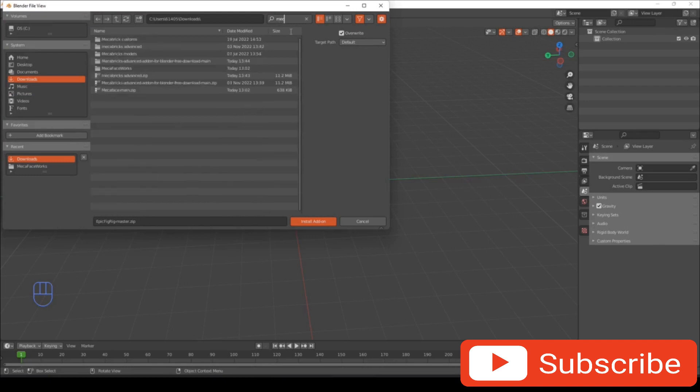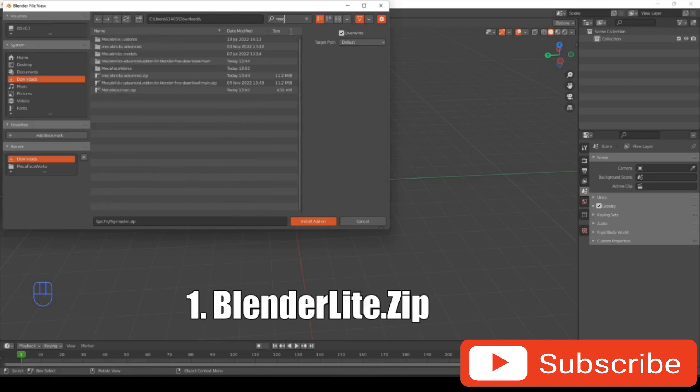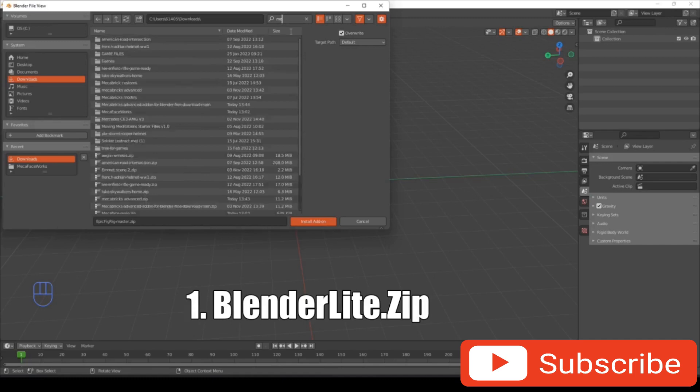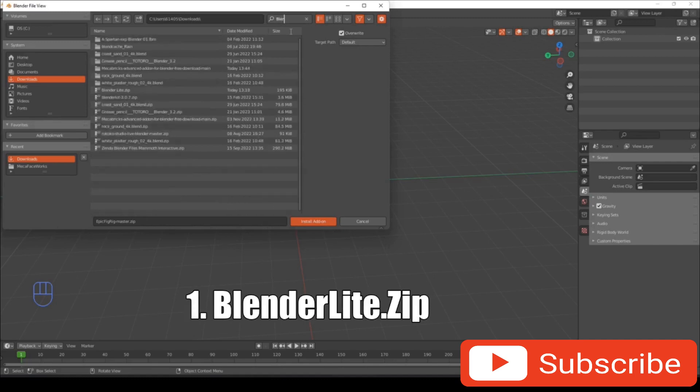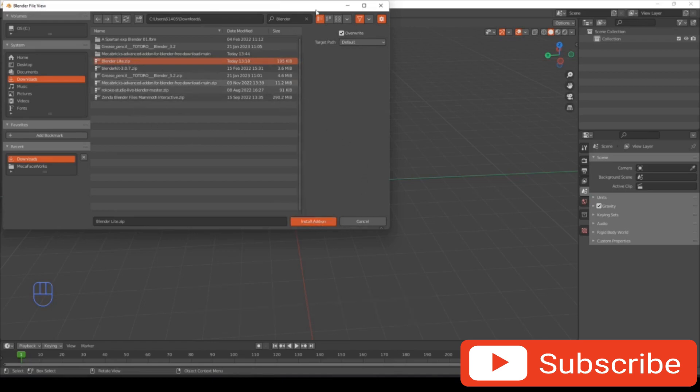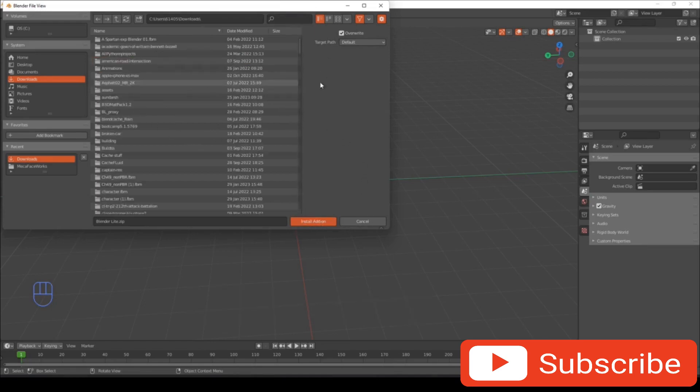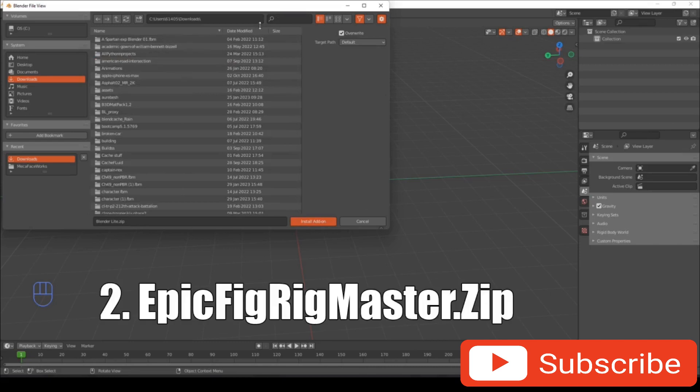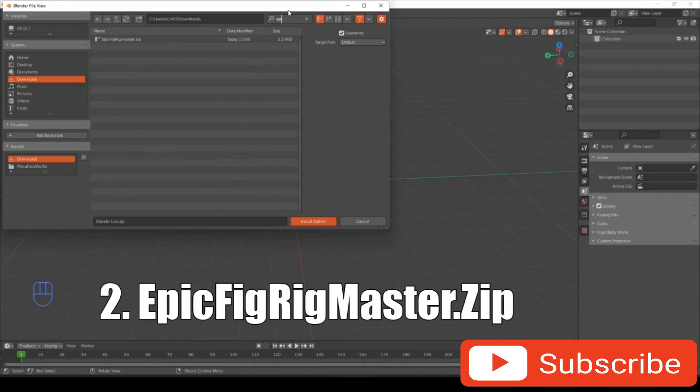That's the one you want to click, Blender Lite. So when you've selected that, you're going to click install add-on and it should be in there. The next one you want to install is the Epic Fig Rig, so double-click that and it should install.